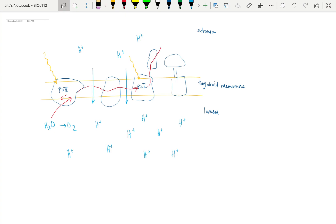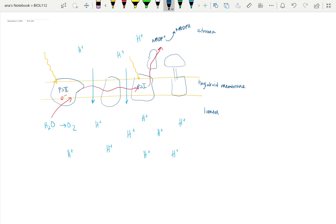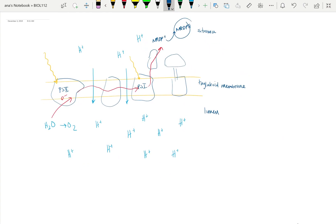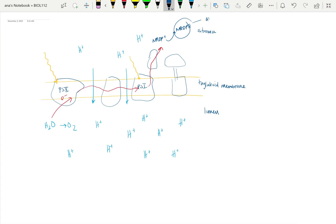Where those electrons end up is really interesting. We start with NADP+, and the electrons actually go into making NADPH, which is very similar to NADH. But a key difference between NADH and NADPH is that typically NADPH is used for anabolic reactions, so building things up. This is something that will be an input for the Calvin cycle or the light-independent reaction.